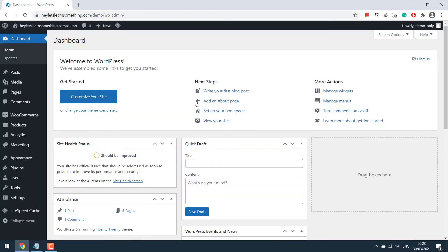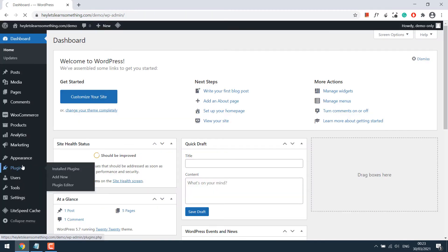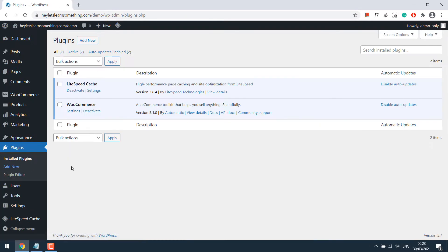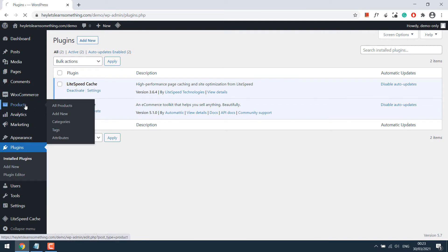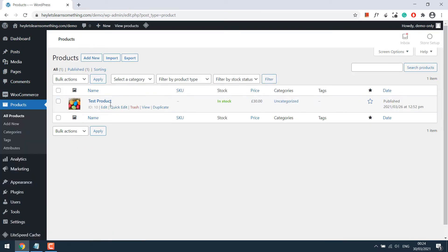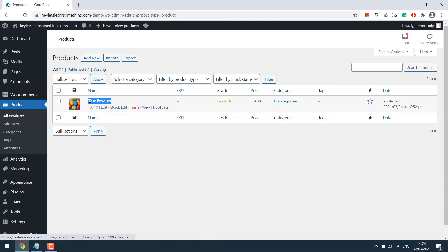For this tutorial, I have already installed the WooCommerce plugin and added a test product. Now instead of using this default product page, let's check out the price and add to cart so we can design the product page as we want.